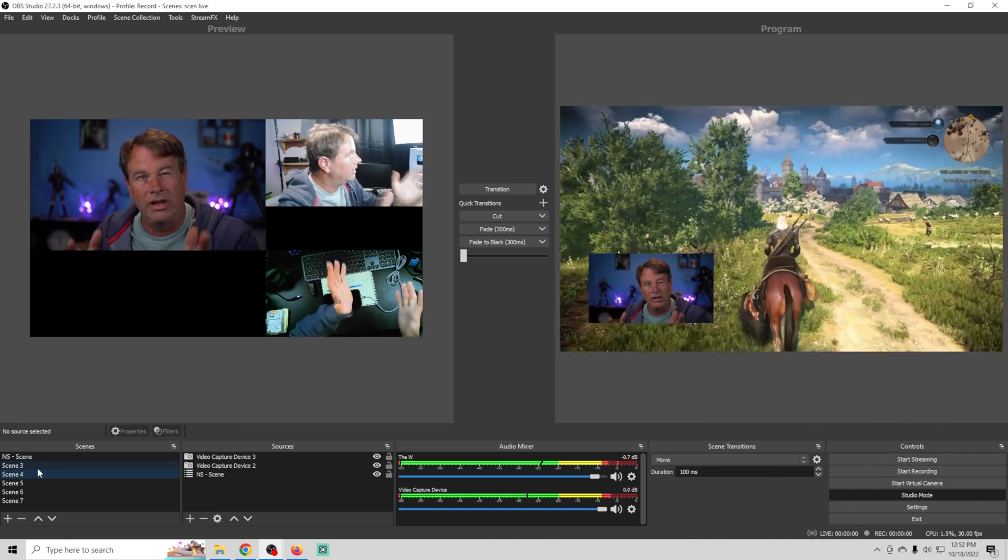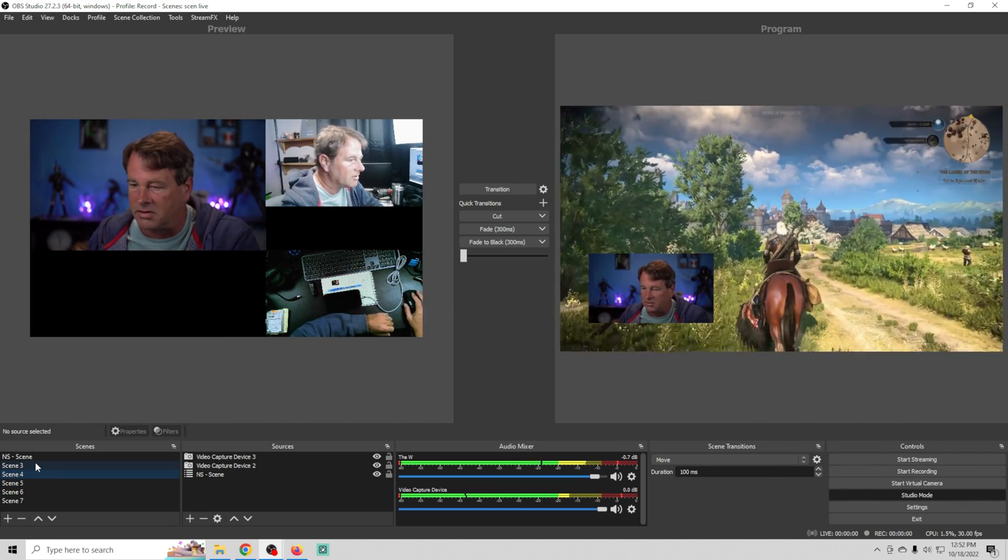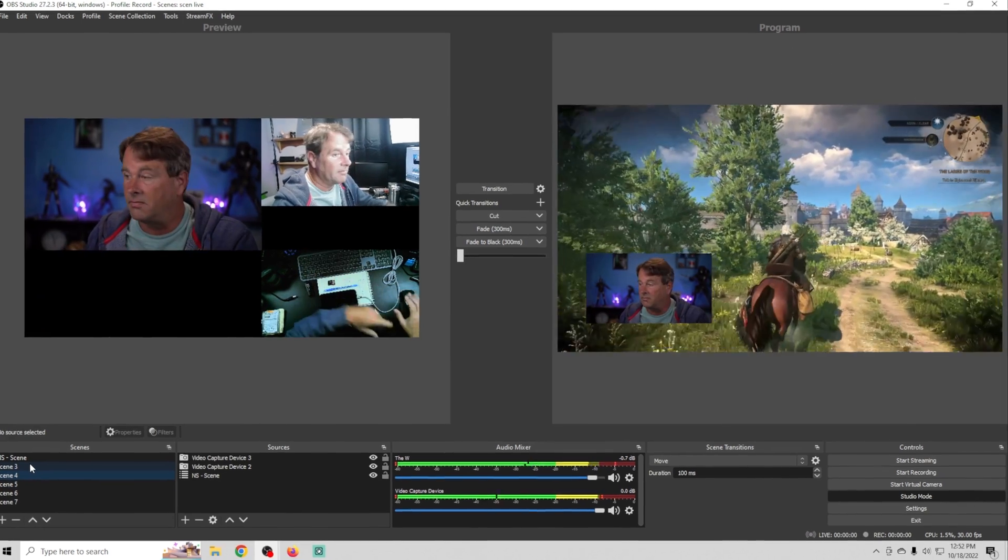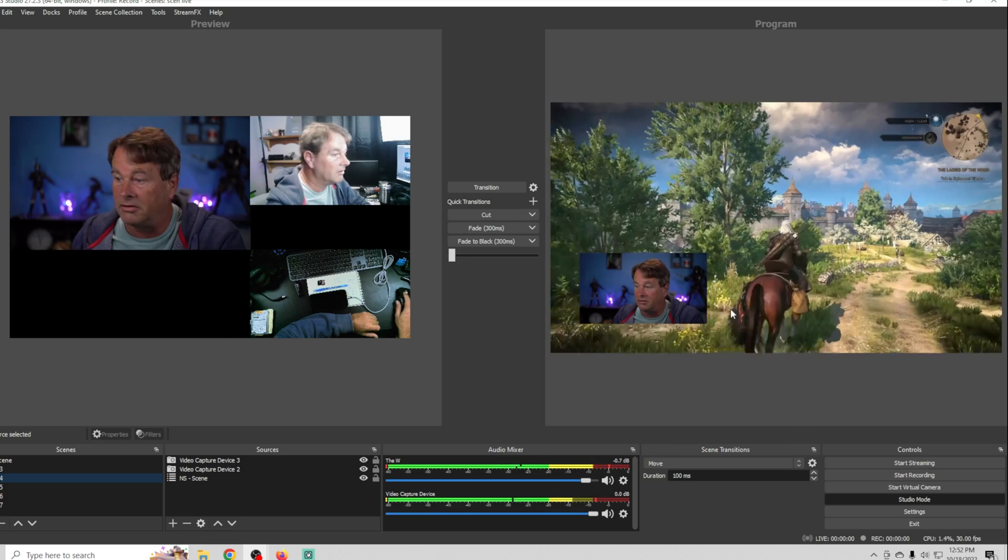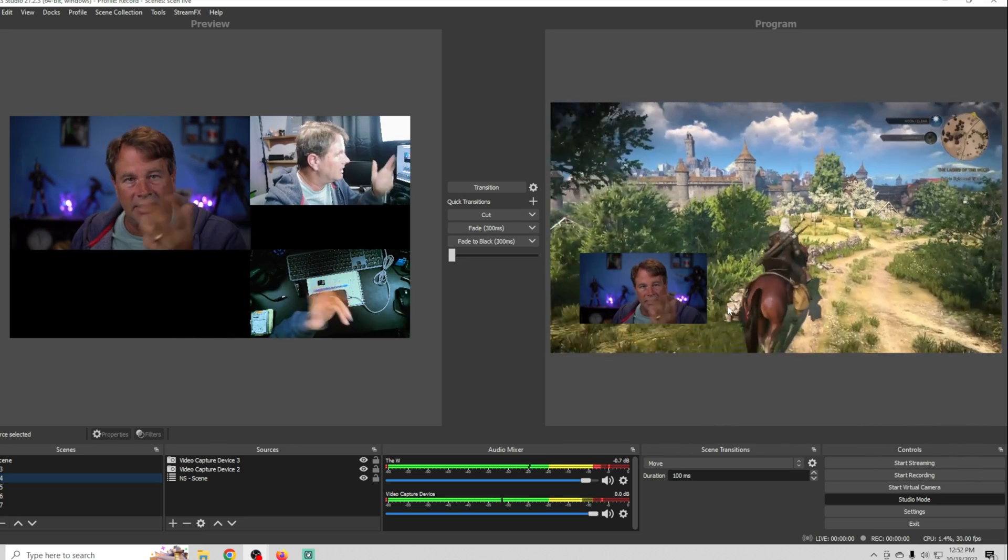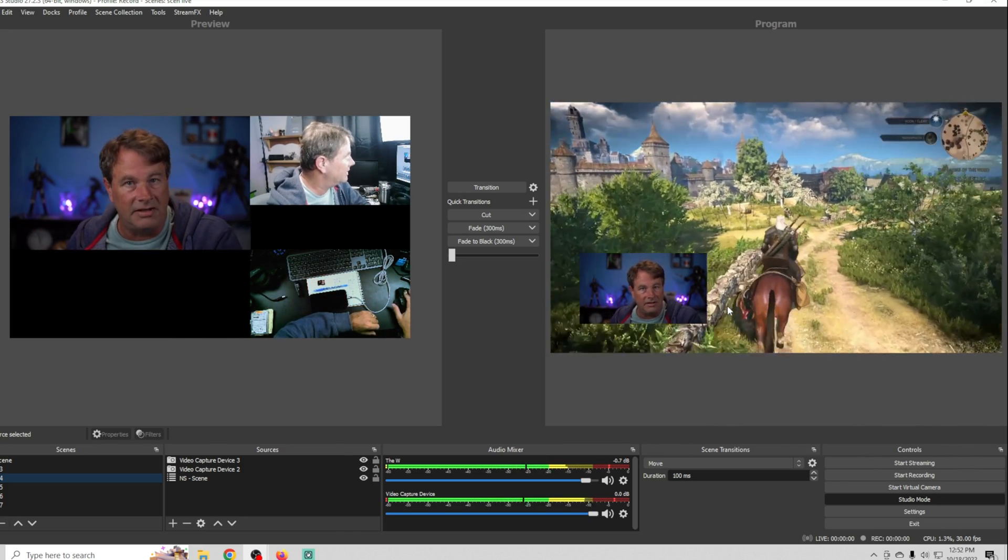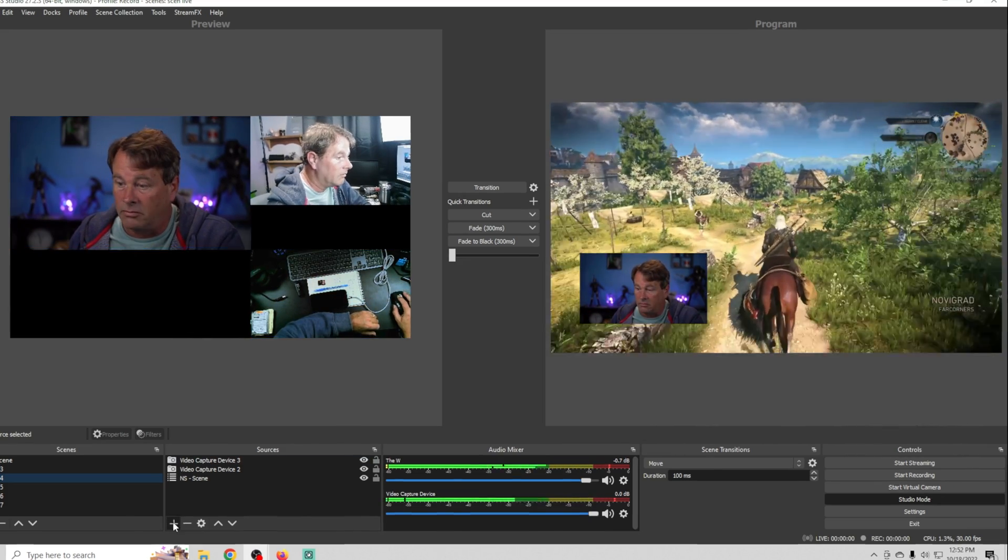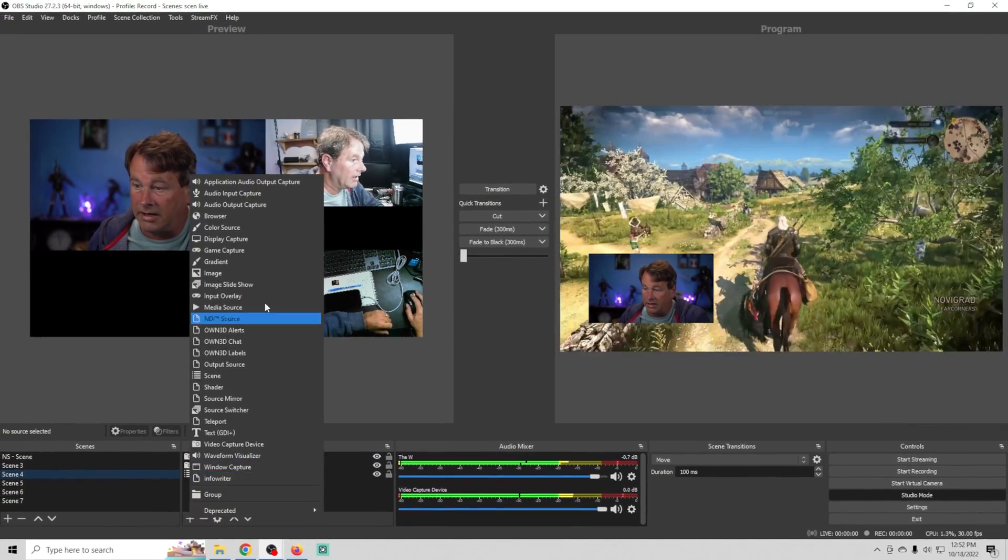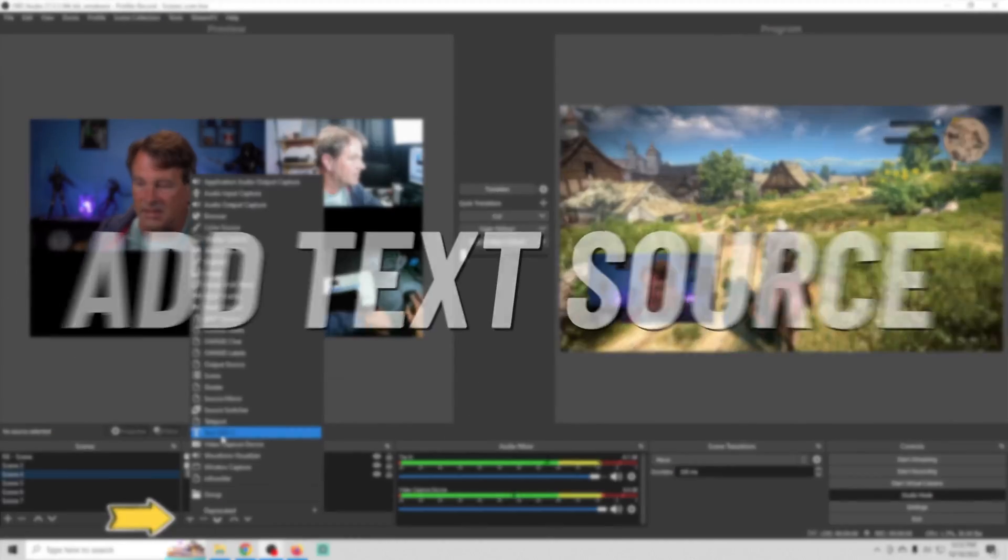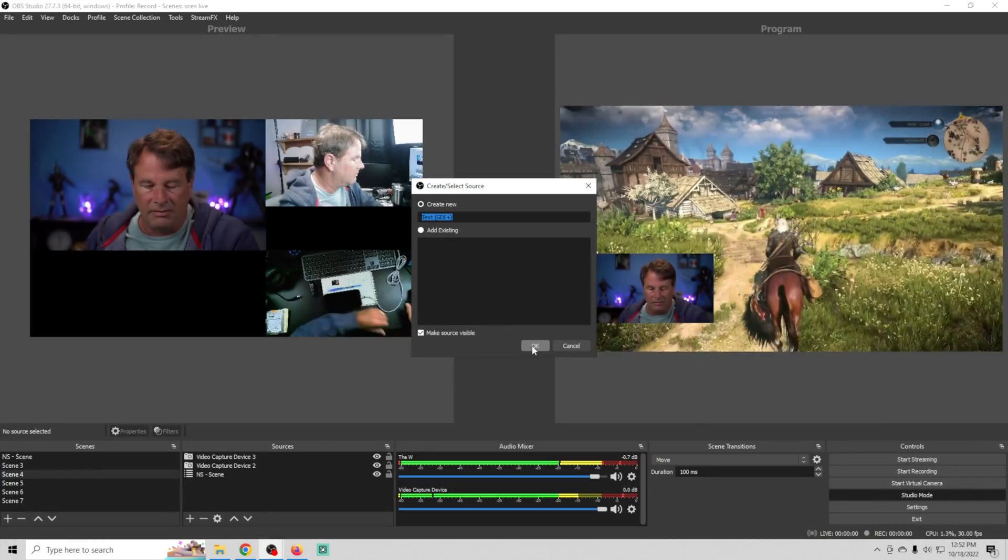Now I can select whatever scene I want and this is really powerful. Let's say we got donations or something while we're over here on this scene and we want to update a text file that scrolls with our donation names.